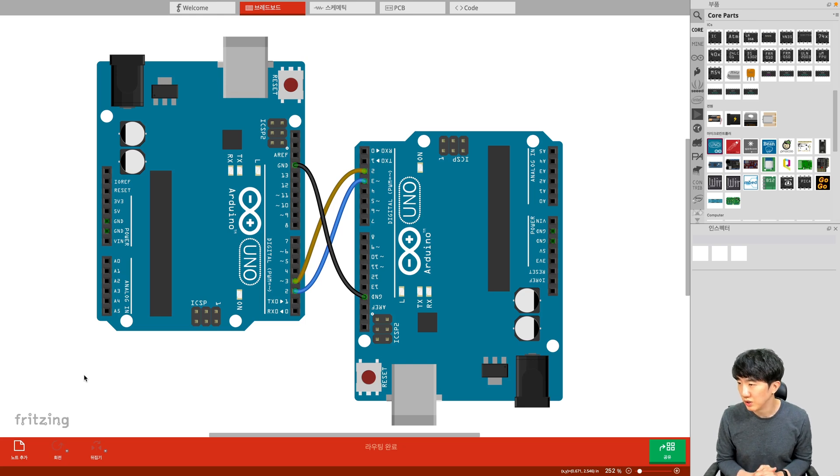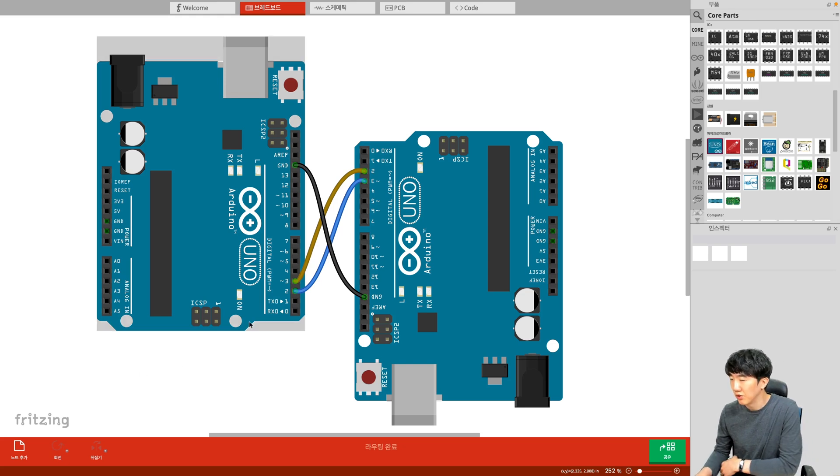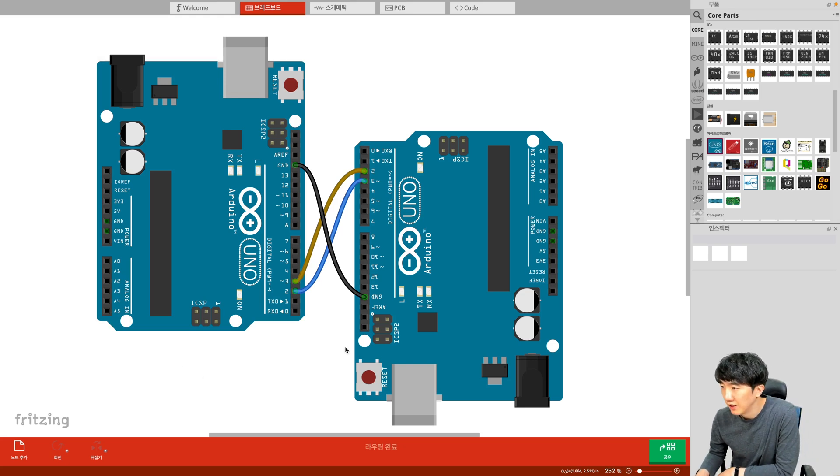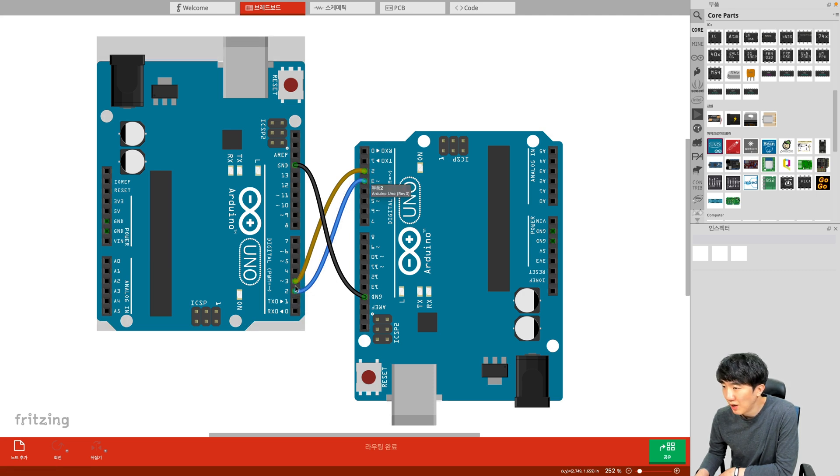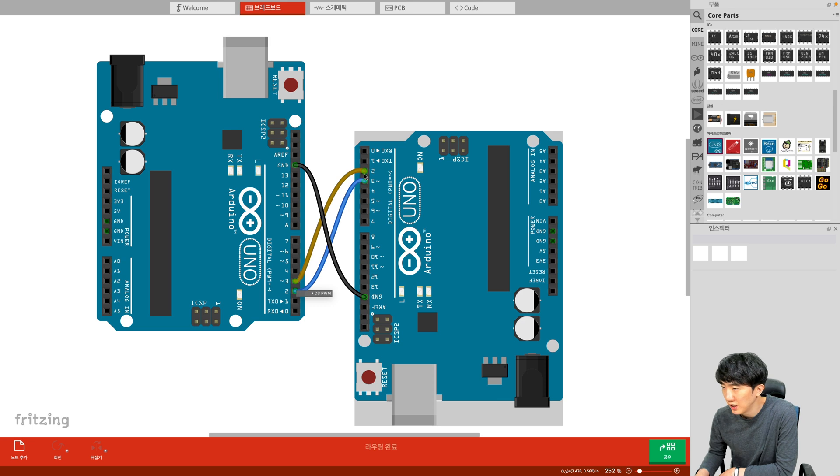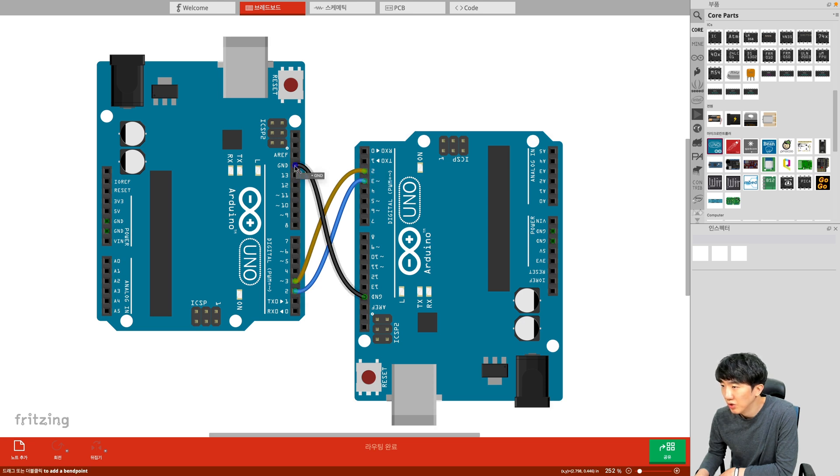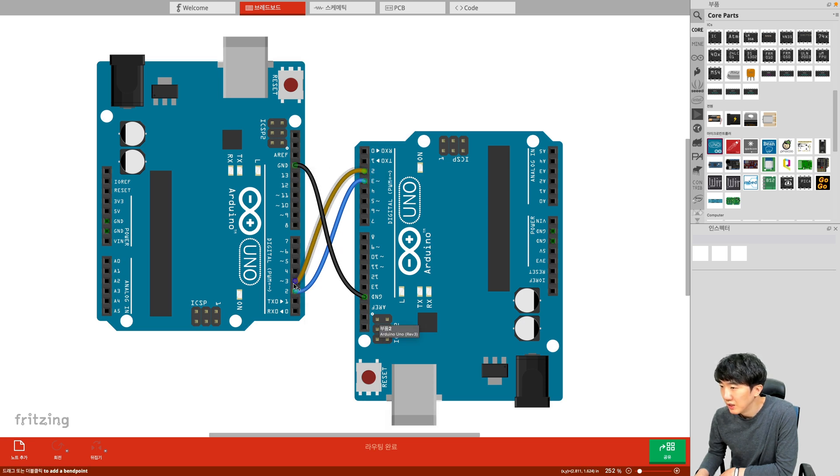This is how we will connect the Arduinos. We will connect two of them with pin 2 of one Arduino connected to pin 3 of the other Arduino and pin 3 connected to pin 2 of the other Arduino, ensuring that the grounds are also connected.